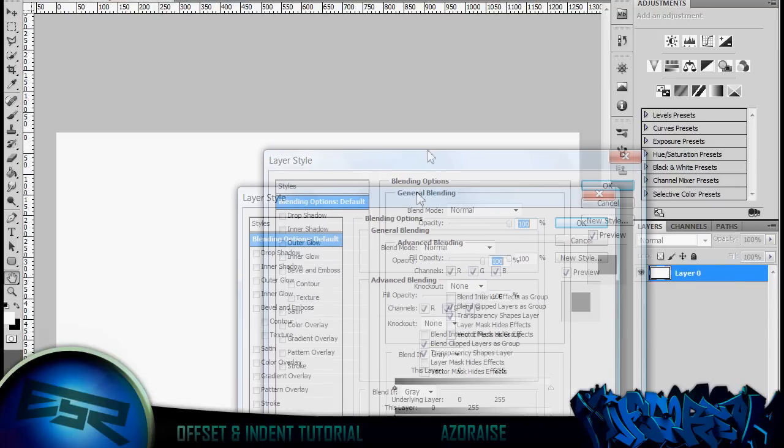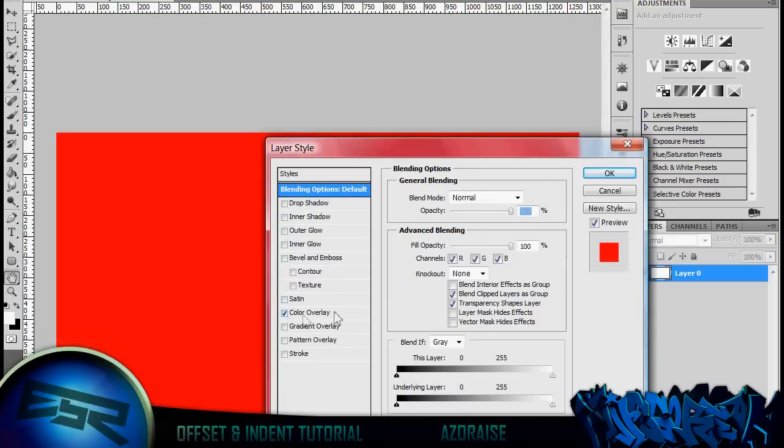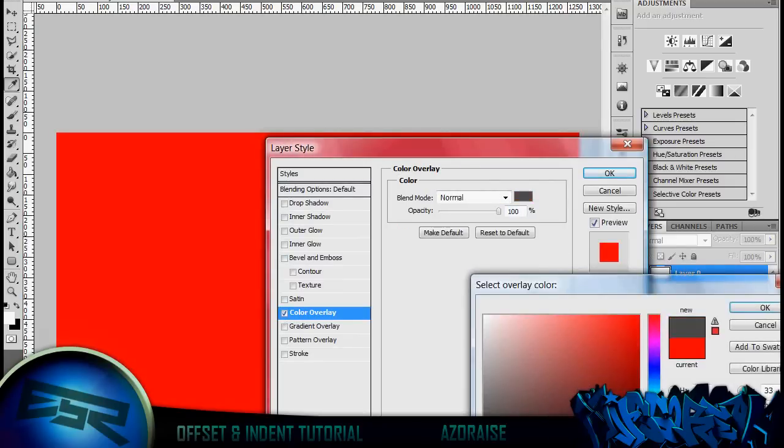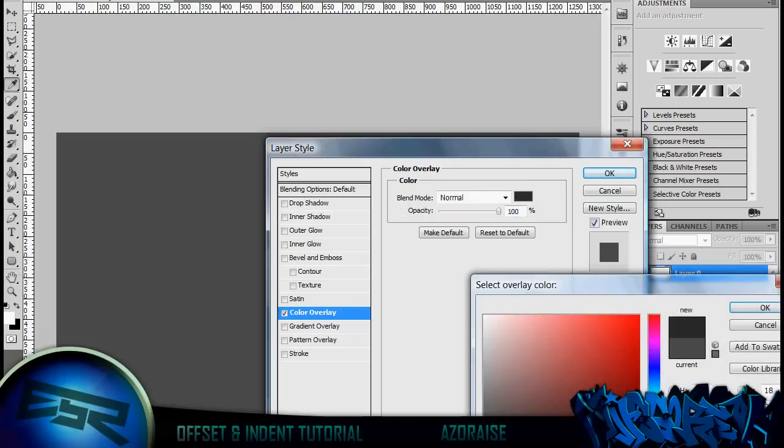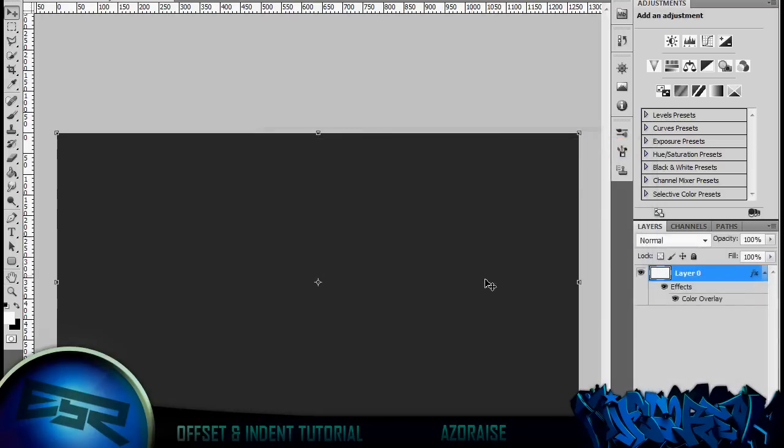You could use this for anything like YouTube backgrounds, anything really. So if you're just doing it for grey, maybe darker grey, like this.